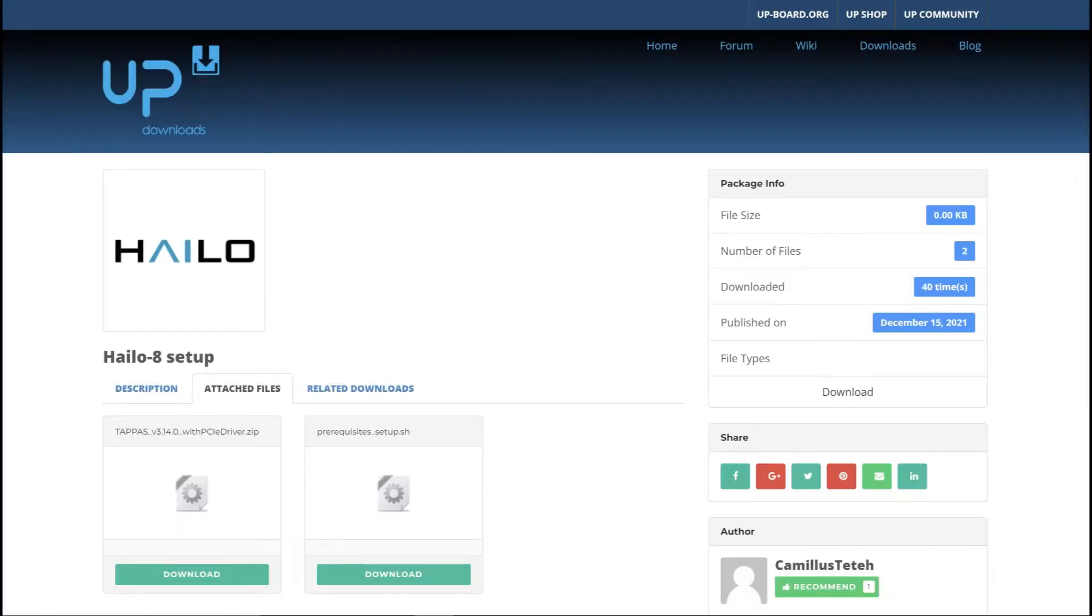Once rebooted, open the available web browser and visit the download section of the app community. From here, you can find the Hilo 8 setup package. Please download the necessary files to proceed with the software installation.